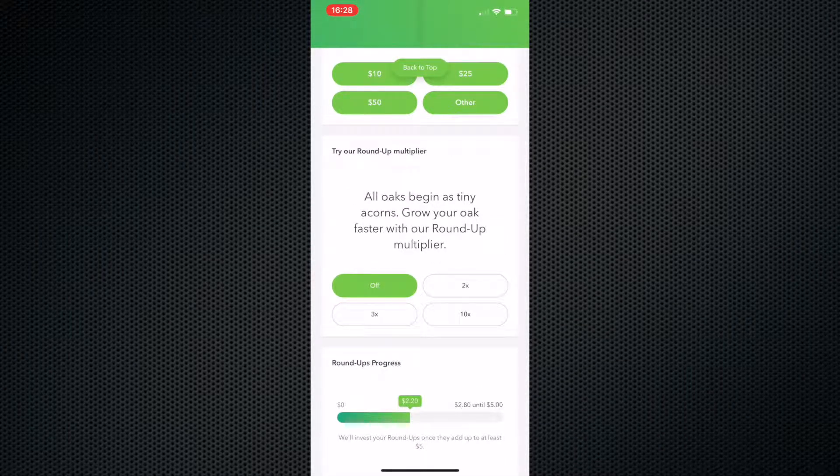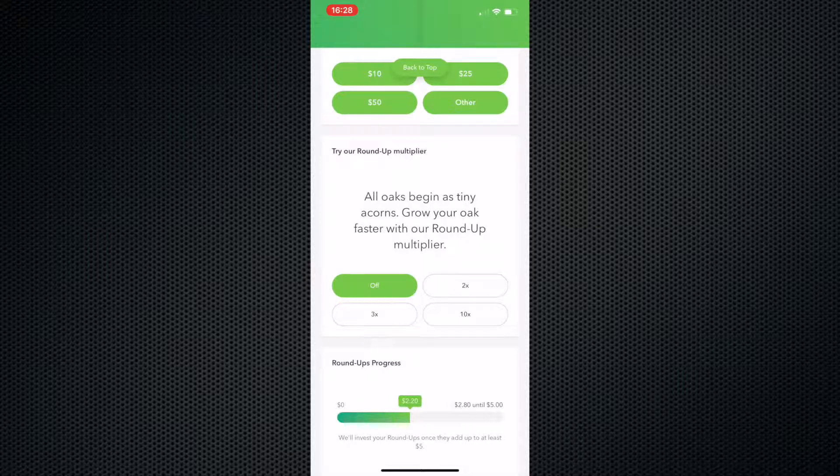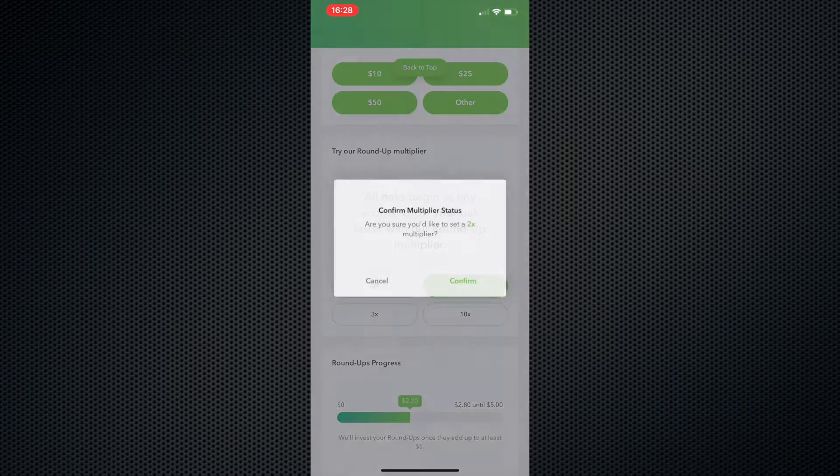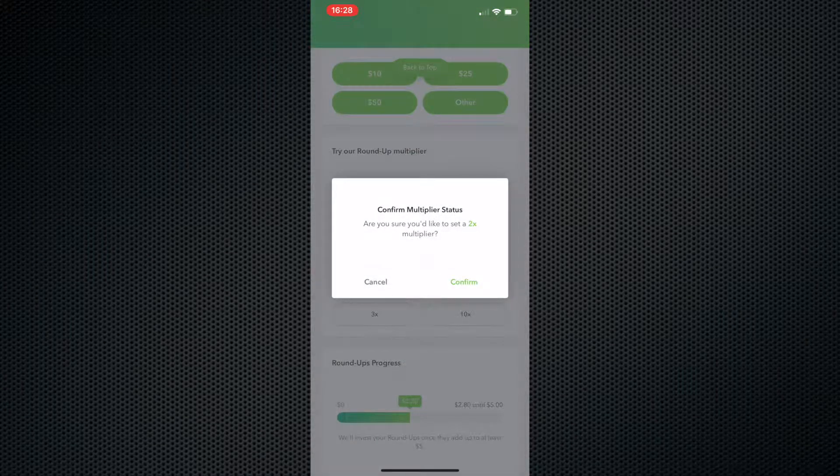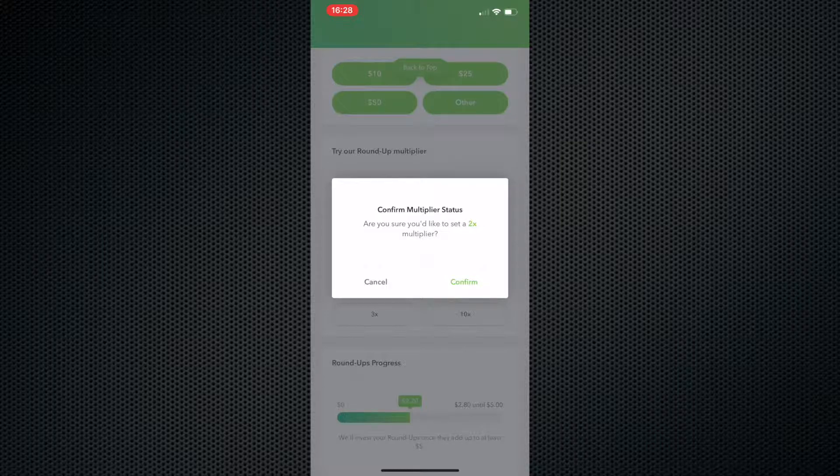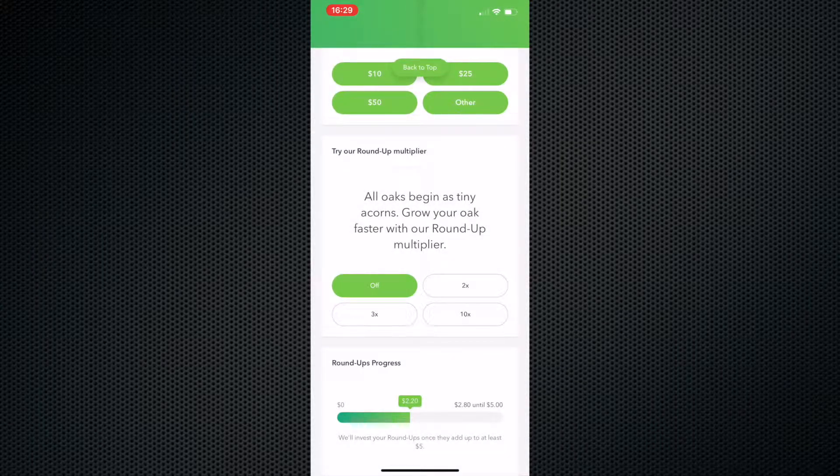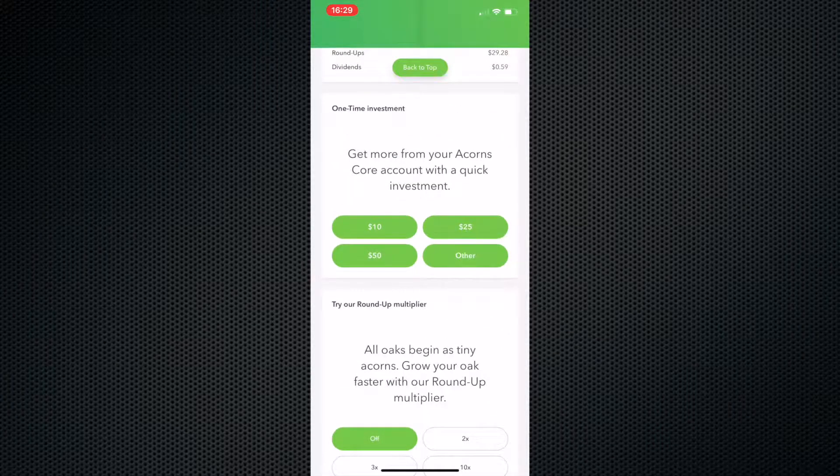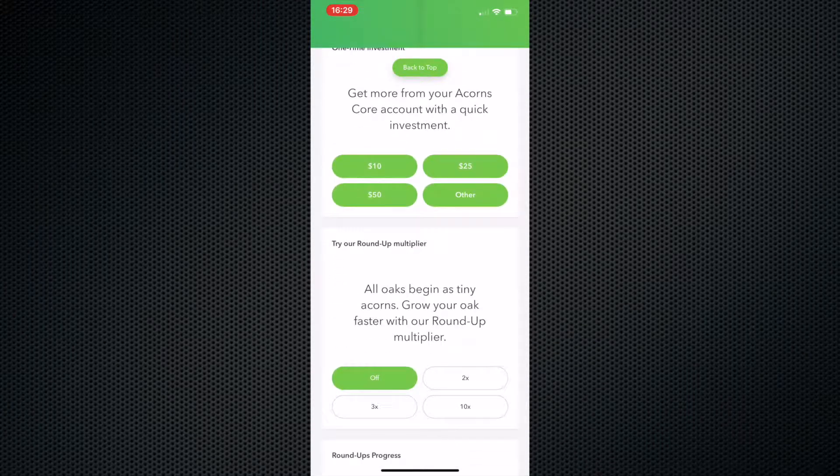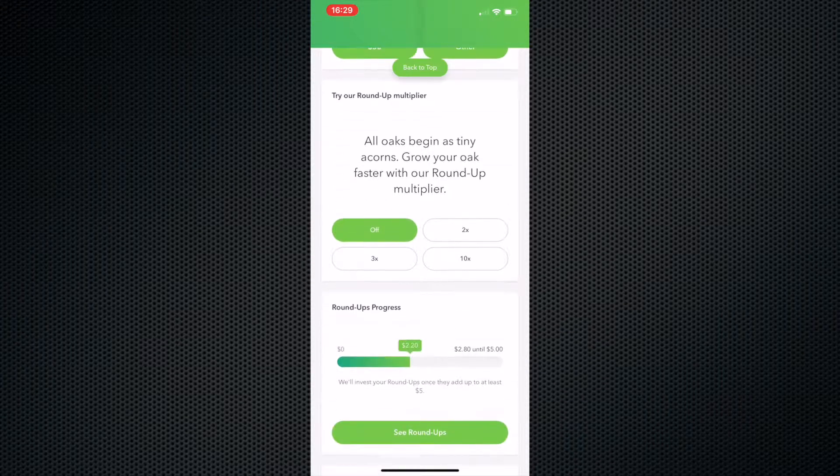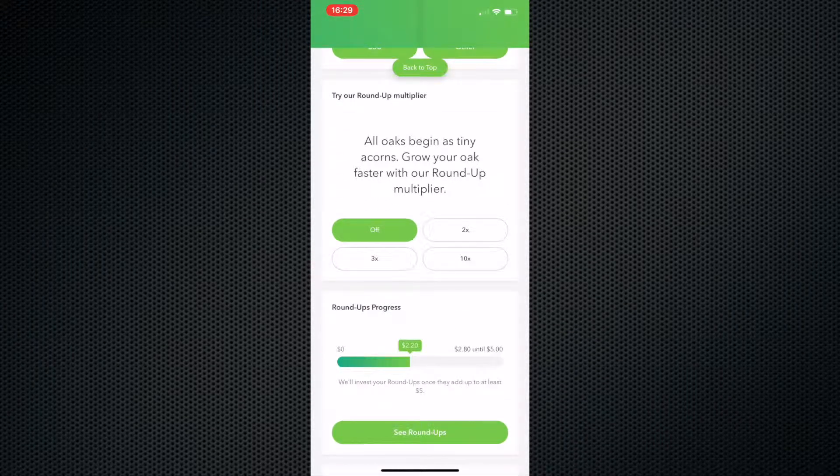You can actually also turn on round up multipliers, which essentially will do what you want it to do. Essentially, like if I was getting 50 cents in change from somewhere, I could turn on the times two multiplier and that would make it a dollar instead of 50 cents. You only do this if you have the money to do it. You can make it times three, times ten.